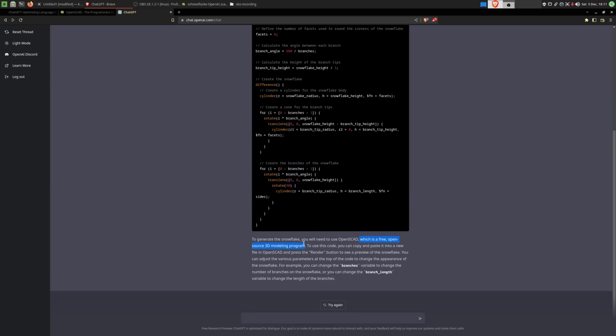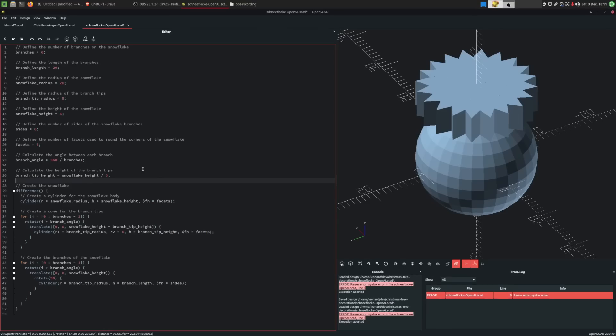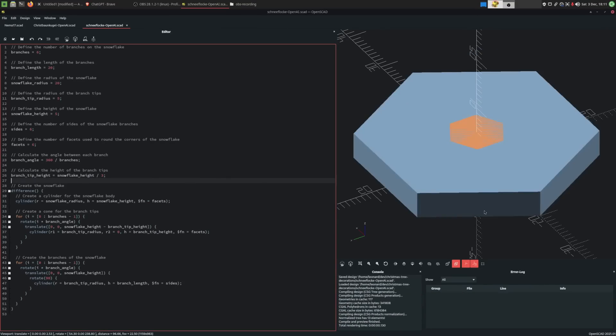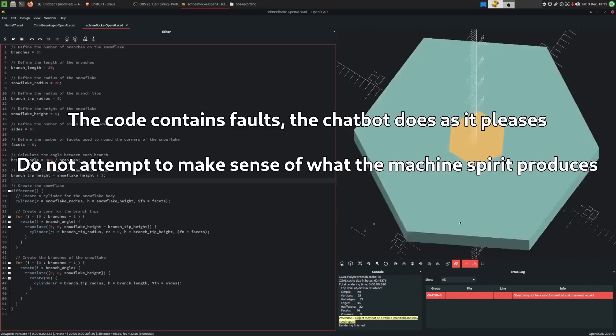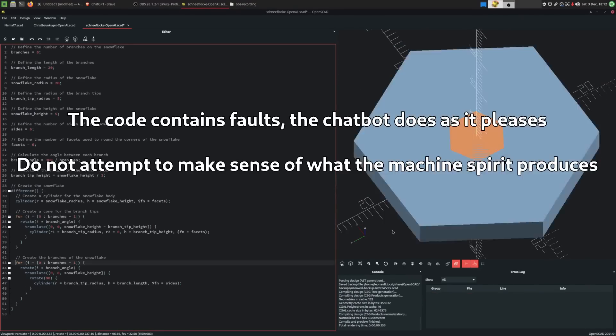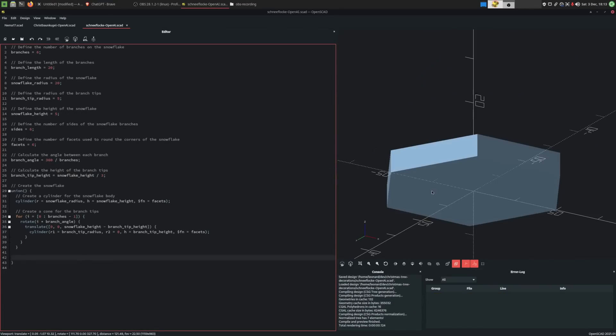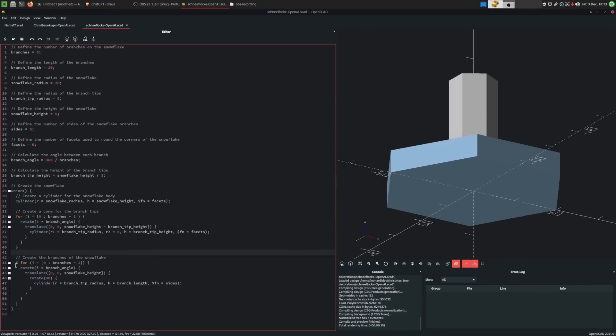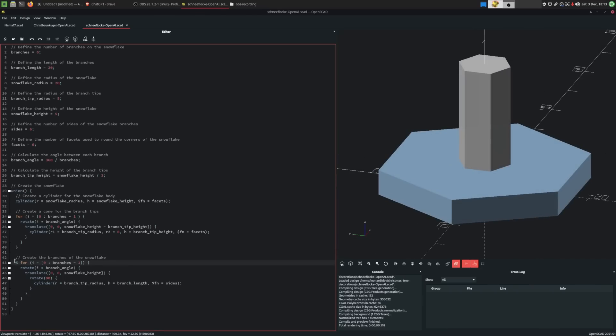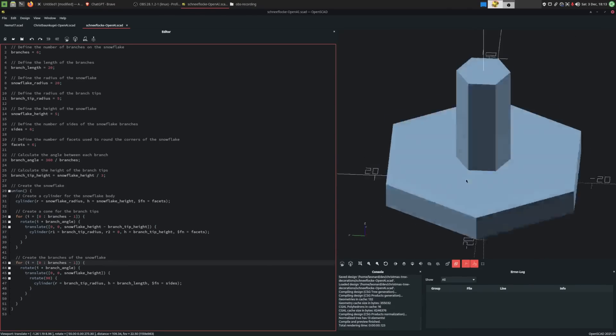Even more code this time, and it even explains that I need to use OpenSCAD, which is a free and open source 3D modeling program. For those of you that are programmers, I can really recommend using this tool. It seems like this iteration also doesn't really make any sense.